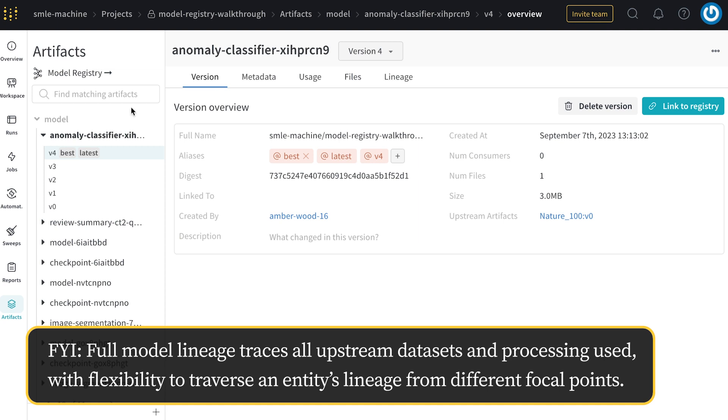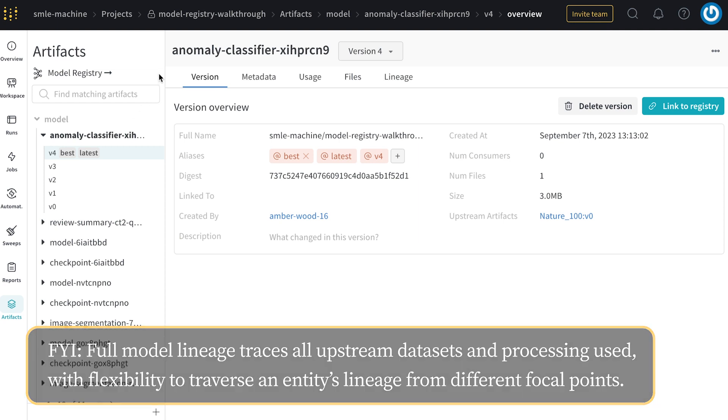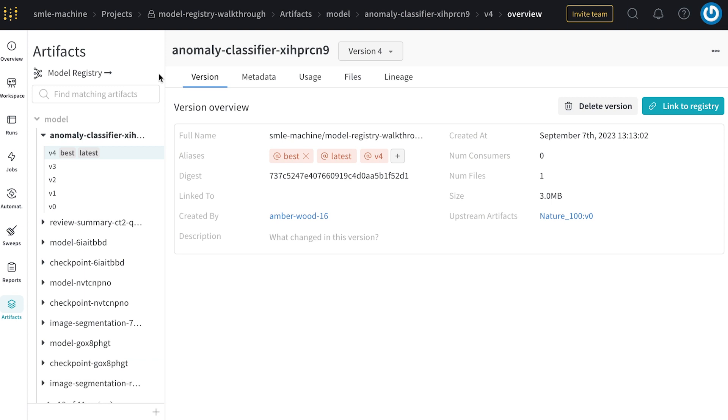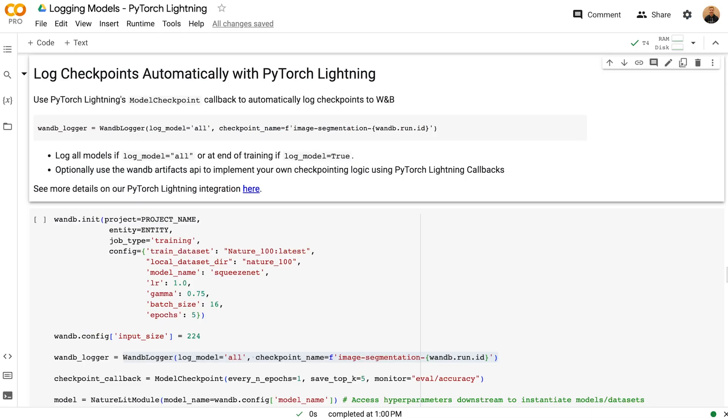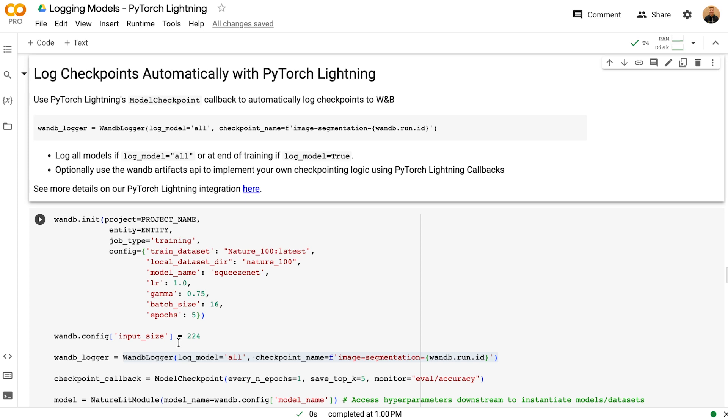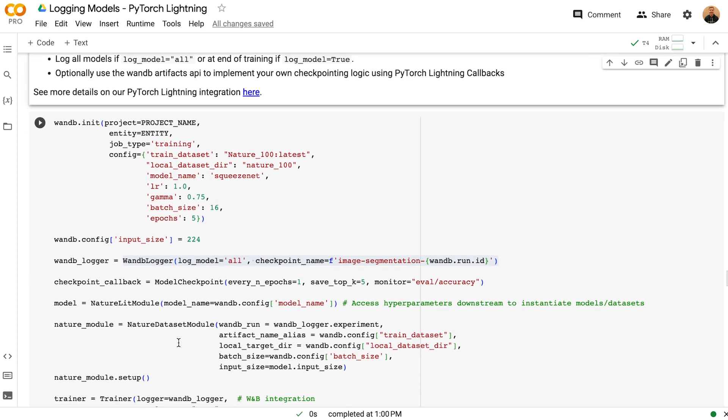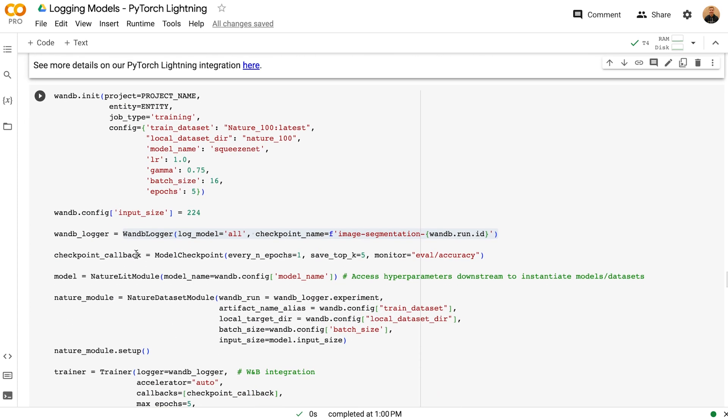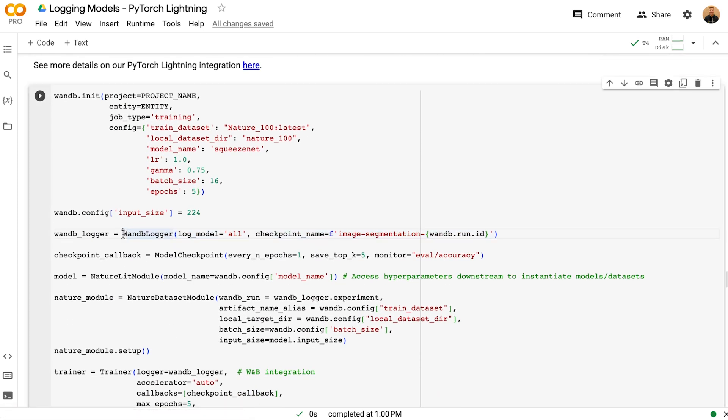Before getting into the model registry, I want to show additional integrations that allow you to log artifacts easily. If you're using PyTorch Lightning, you can use the model checkpoint callback and the WANDB logger to log model checkpoints automatically as artifacts. Simply indicate whether you want to log all checkpoints at a regular interval or just the last checkpoint at the end of training. Pass this WANDB logger into your trainer and you should be good to go.